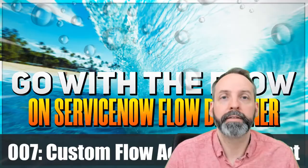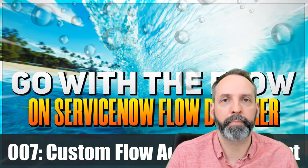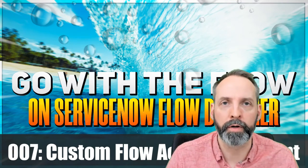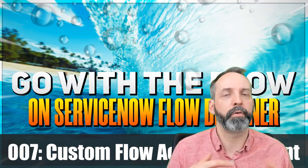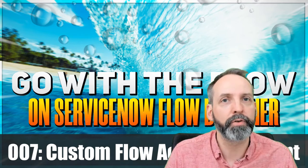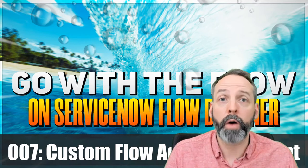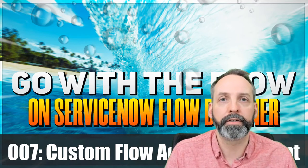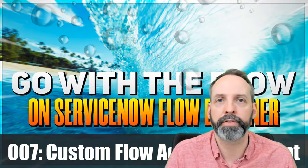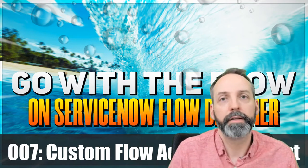Today we are going to take another example of something you would typically do with code, but instead we are going to make a simple, reusable flow action that can be deployed to anybody who uses Flow Designer, including local developers.